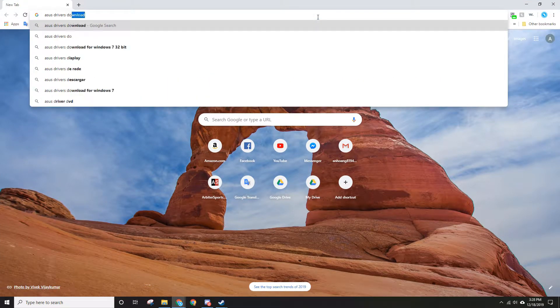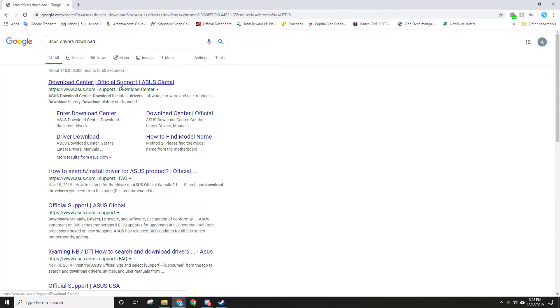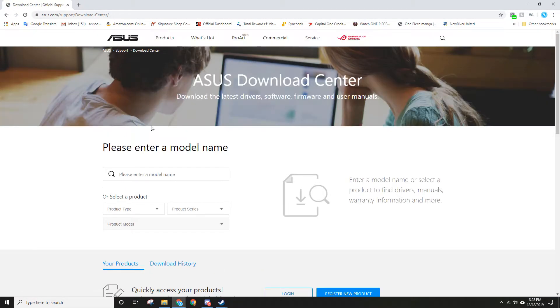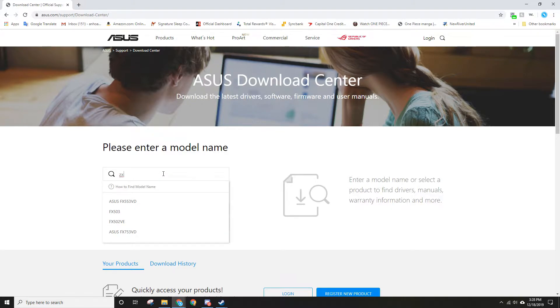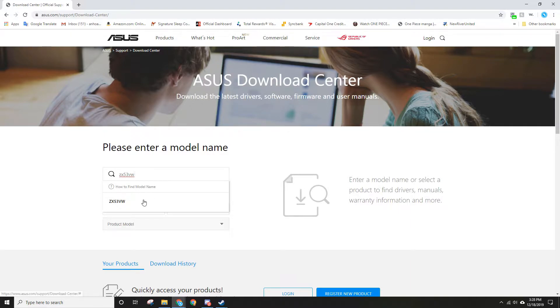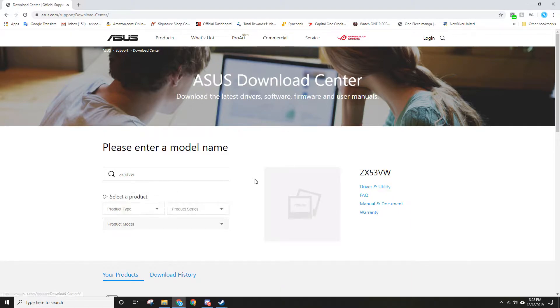Click on the first one and enter your product. My model is ZX53VW, and on the right side it's gonna show Driver and Utility.